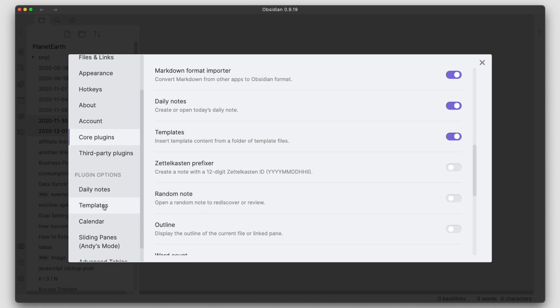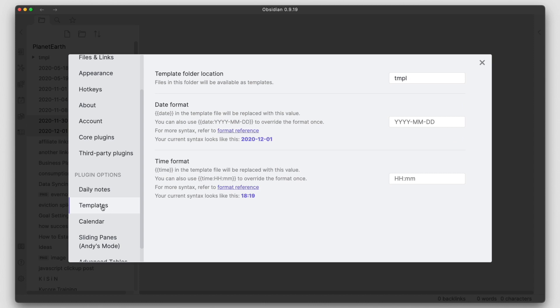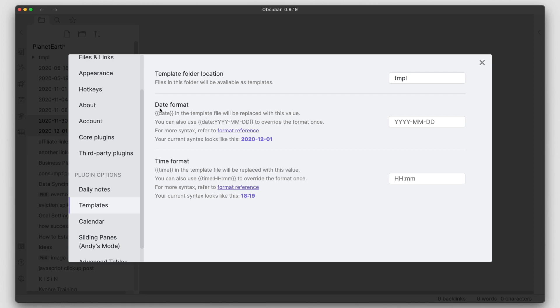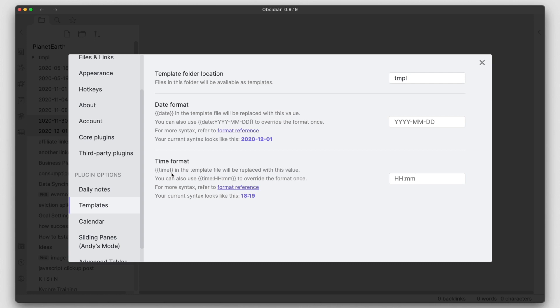Once you enable this you will get a templates plugin configuration area down here under plugin options and then in here you can set the template folder location. You can see mine's set to TMPL, short for templates. You can also use this variable for date in your template and we'll see how I'm using this. You can also use the time format. I myself don't make use of this one, but if you like to capture the time with your date or just capture the time by itself, you have a little variable here that you can use within your template file.